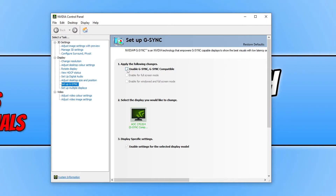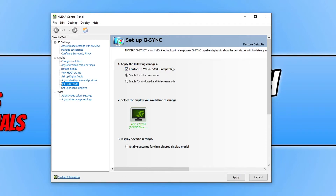So you can now go ahead and select the checkbox. You then have two different options: you can either enable it for full screen mode, or you can enable it for windowed and full screen mode. I'm going to go with the second option.